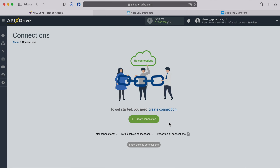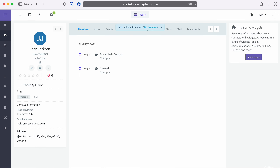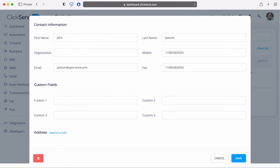Hello everyone, my name is John. Today I will tell you how to set up uploading new contacts from Agile CRM to ClickSend. This is necessary in order to automatically transfer new contacts from Agile CRM to other systems. For example, in ClickSend you can add new contacts, set up email or SMS mailings on them, and interact with them in every possible way in the future.